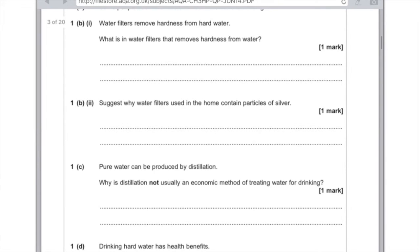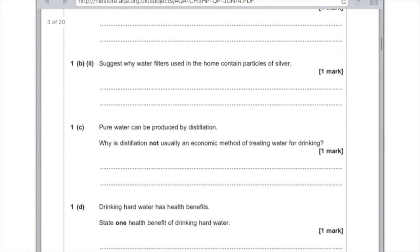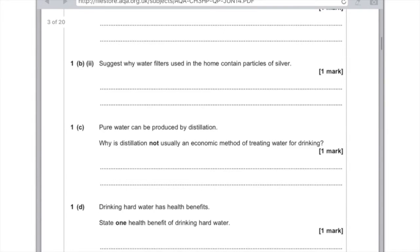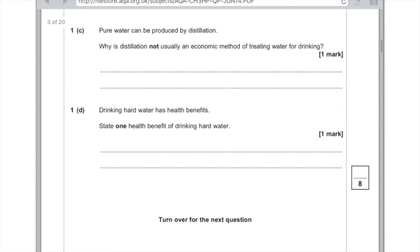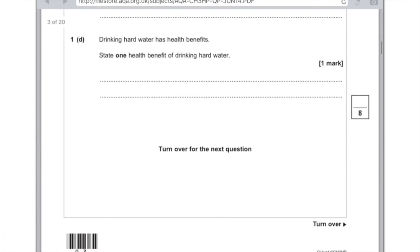1C: pure water can be produced by distillation — why is distillation not usually an economic method of treating water for drinking? Mainly because it's so expensive due to the high cost of energy involved. 1D: drinking hard water has health benefits — state one health benefit of drinking hard water. Reduces heart disease. Good for teeth and bones.